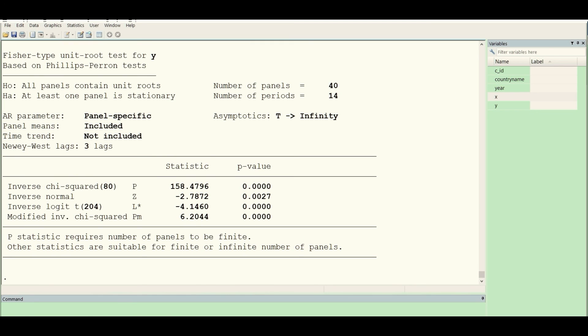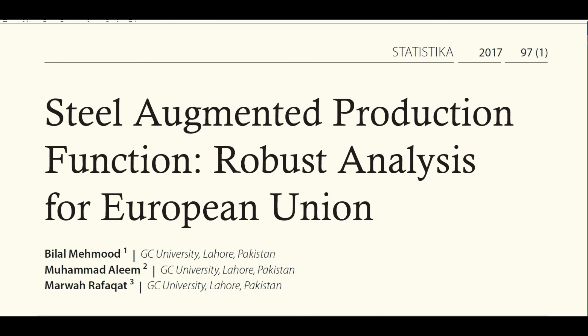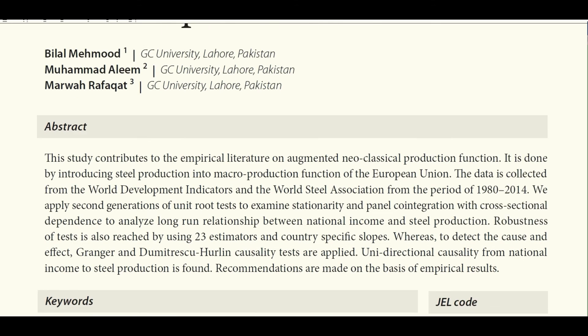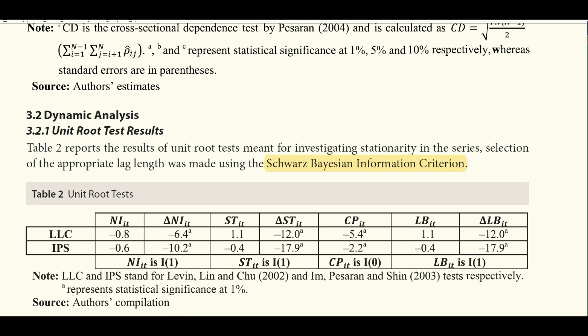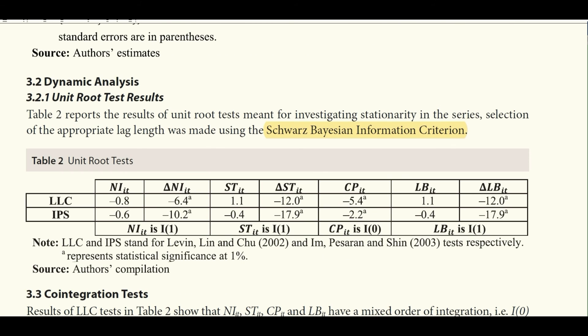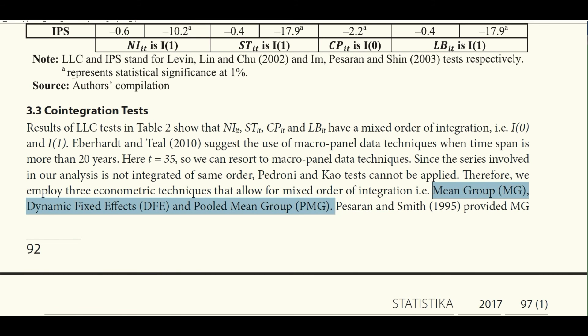For reference, these tests correspond to a paper published in a 1997 journal. A table presents LLC and IPS results using the Schwarz Information Criterion (SIC). Some variables are stationary at level while others require first differencing, making them integrated of order one — I(1). With this mixed order of integration, we can use ARDL or other contemporary techniques. The paper uses three suitable techniques: the Mean Group, Dynamic Fixed Effects, and Pooled Mean Group estimators to identify long-run relationships.